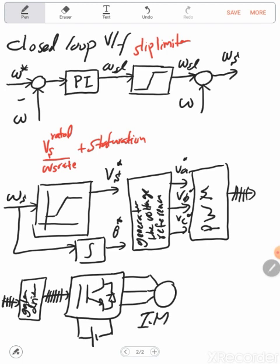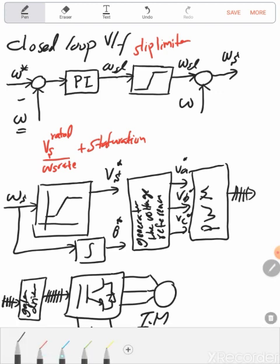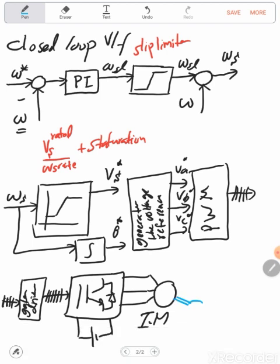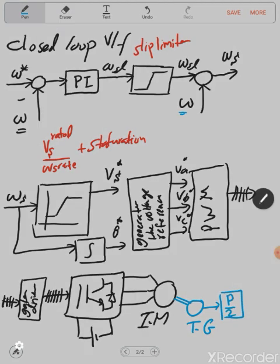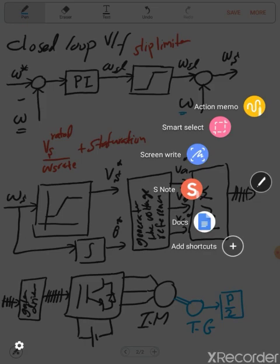This implementation needs knowledge of the speed. So simply, we are measuring the speed — let's assume using a tachogenerator. Remember, this one is the electrical speed, not the mechanical speed, so we need to multiply it by P over 2, where P is the number of poles.